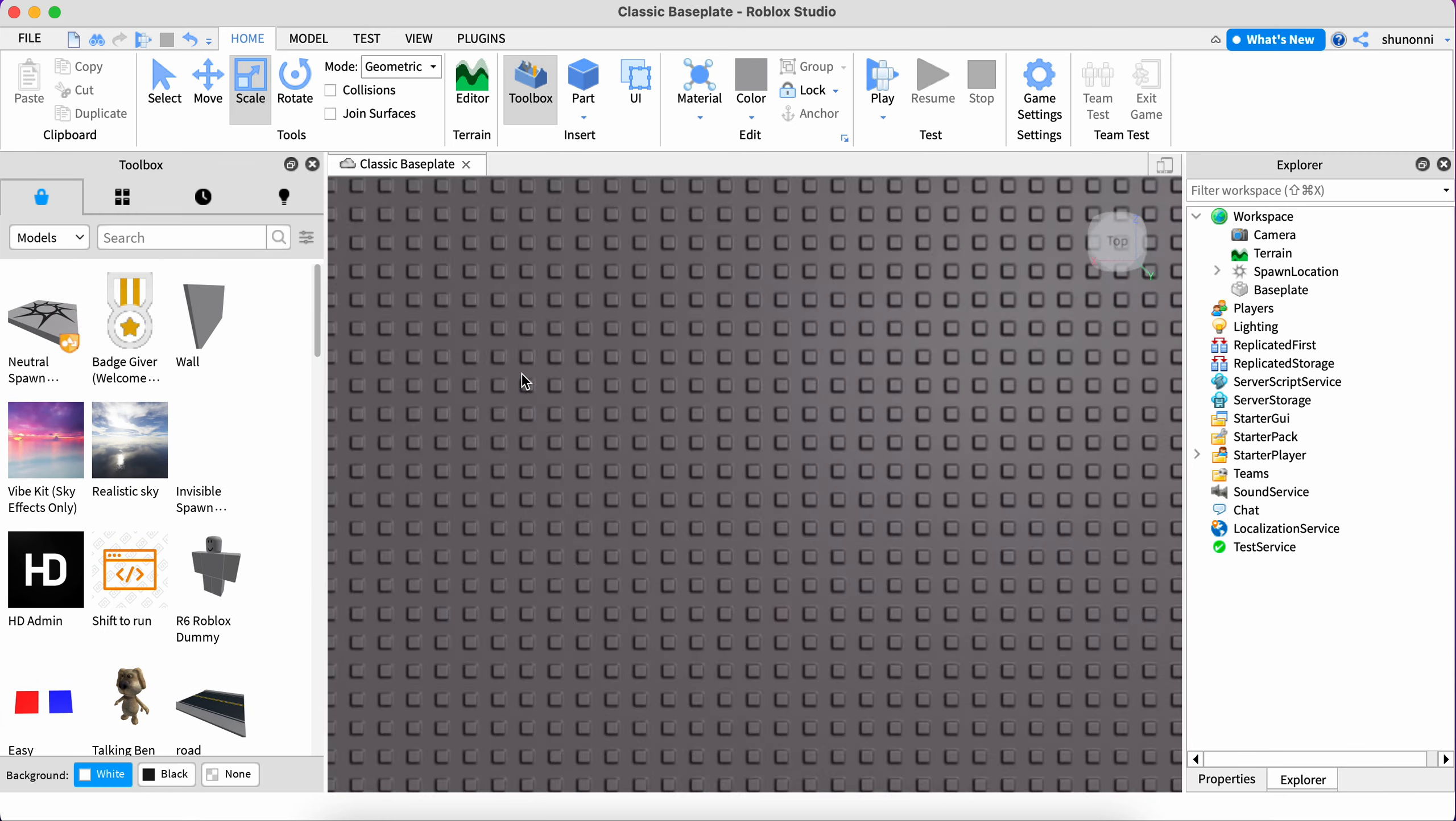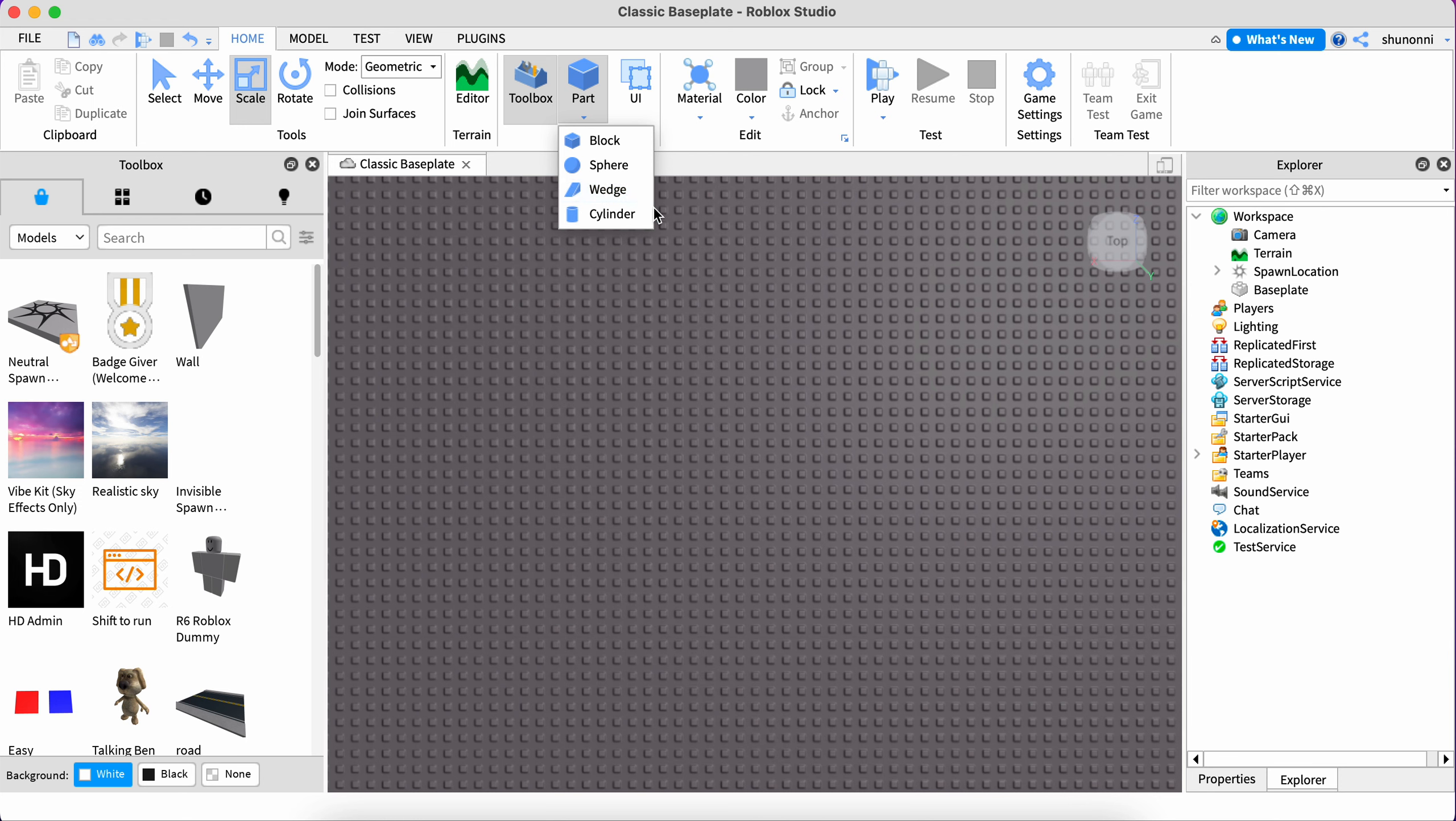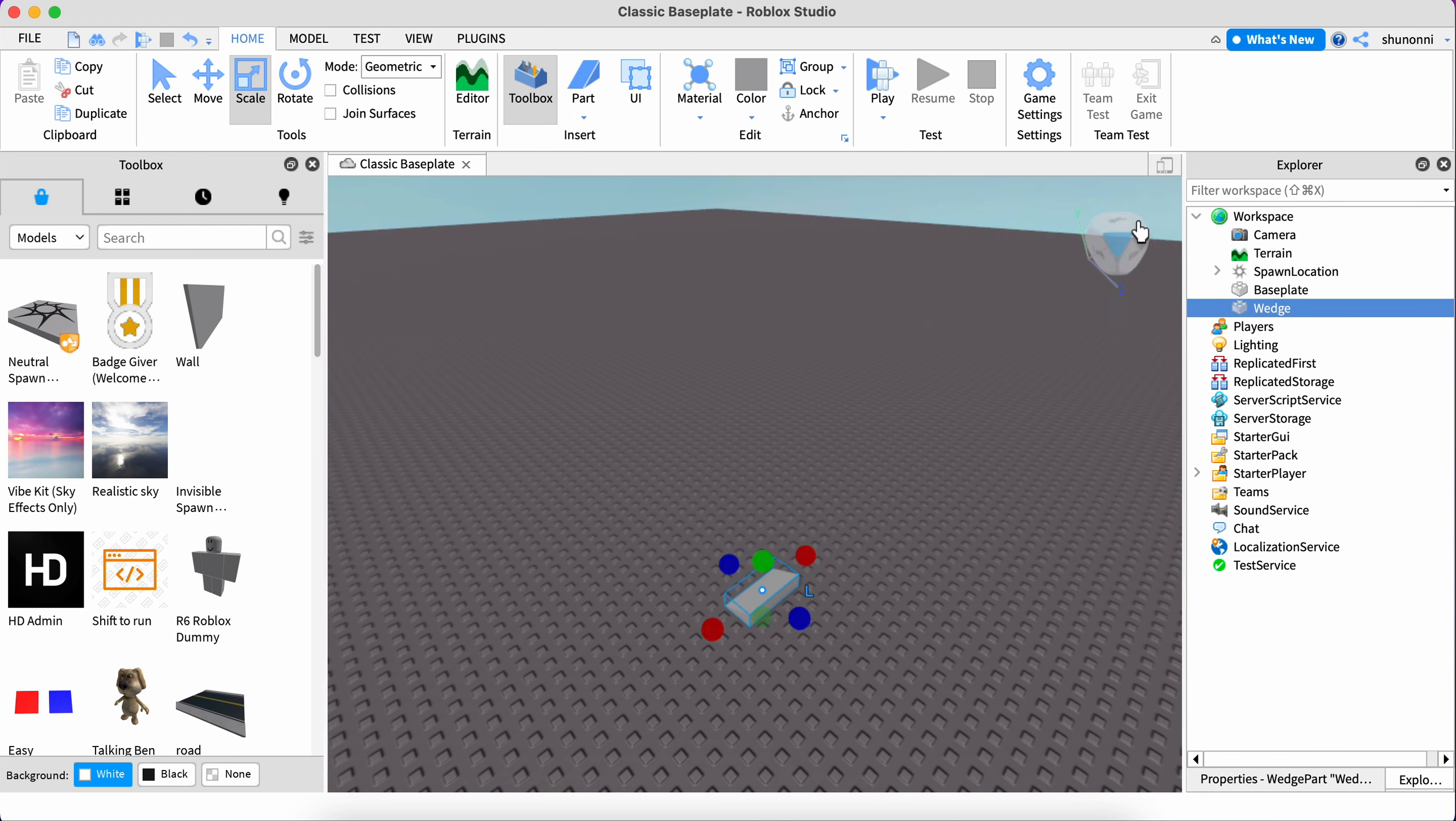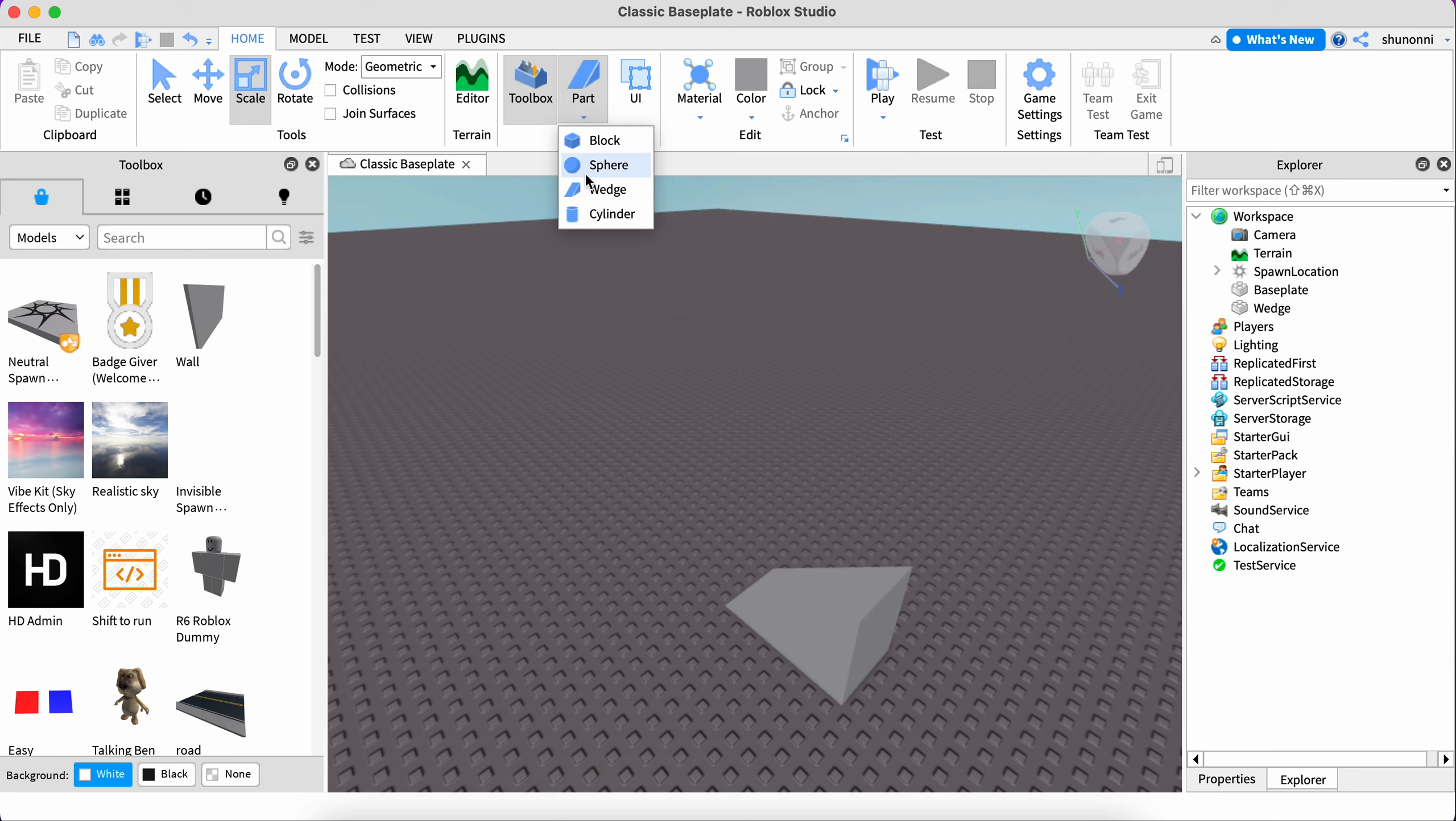So now look, this one is called Part. You could click this arrow, then these options might pop up: block, sphere, wedge, and cylinder. You could choose whichever one you want. A wedge is like something that lets your players walk on. You could also rotate your camera using this.